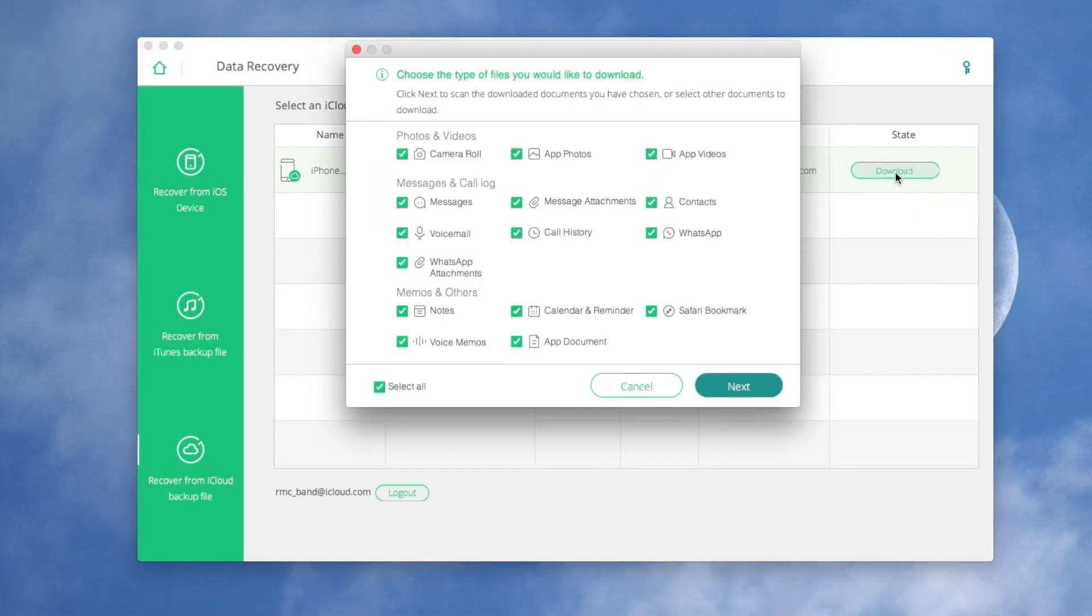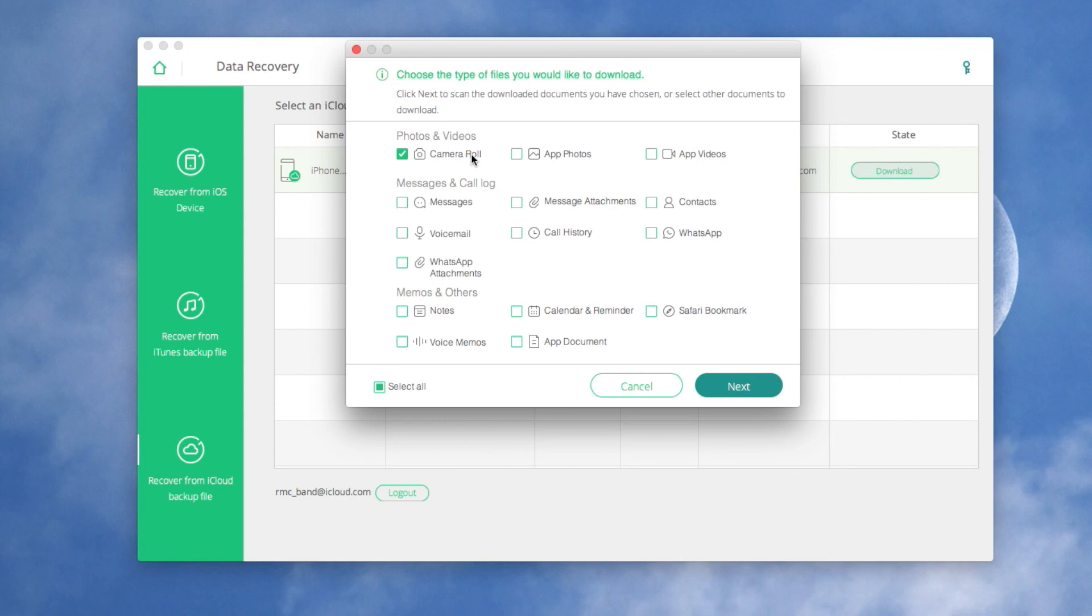In the next new window, you are asked to choose the file type to download. Compared with downloading all files, it will shorten the download time for downloading target file types. After the download, click next.